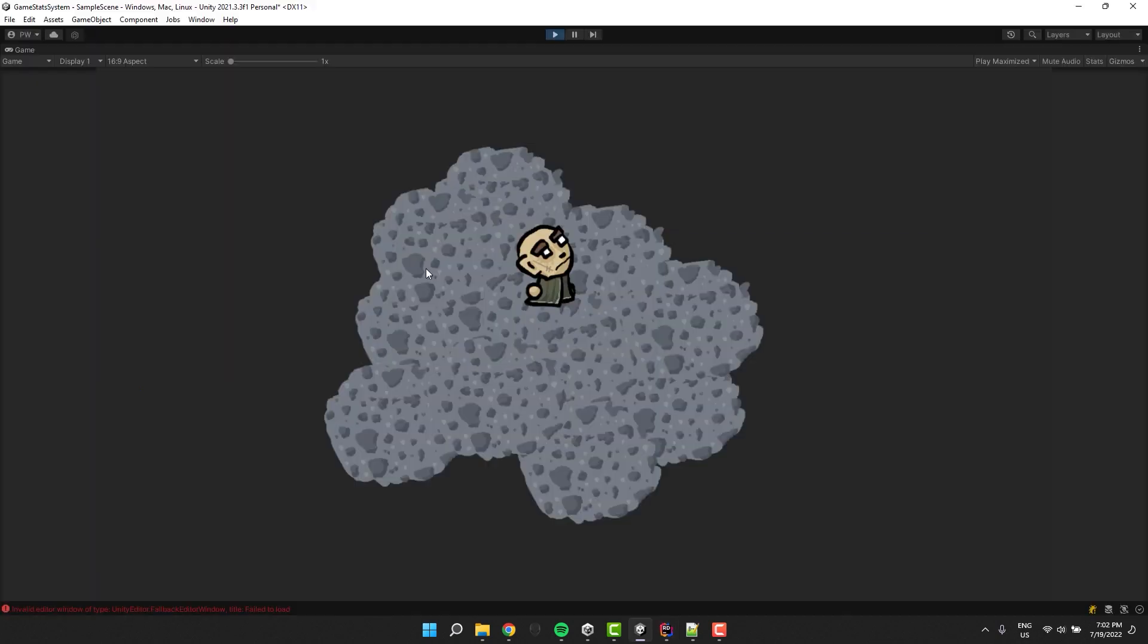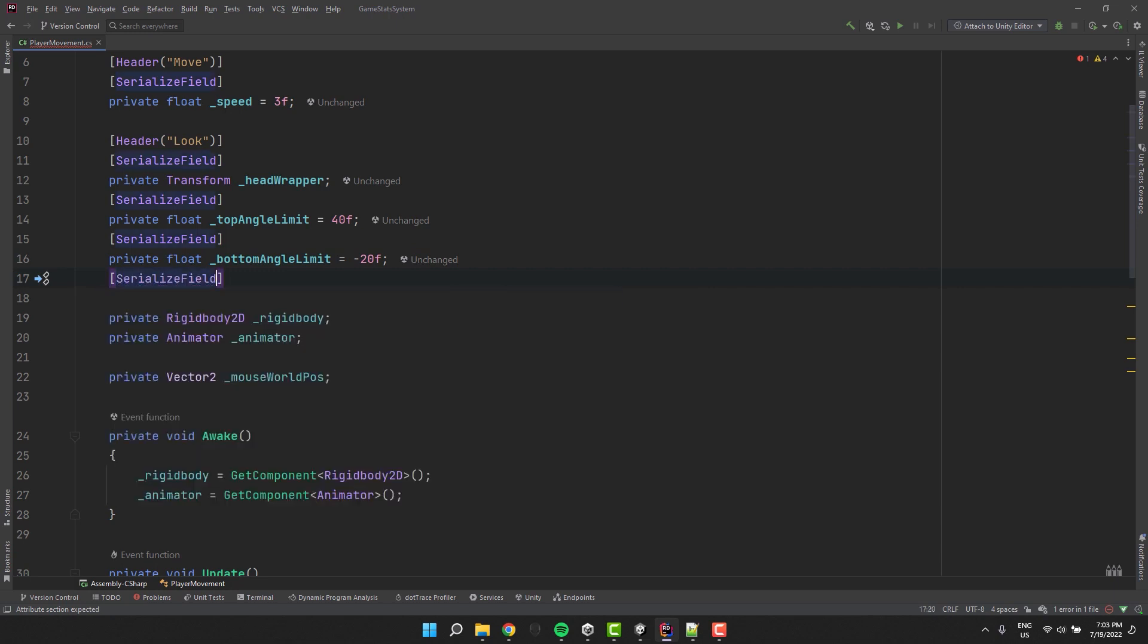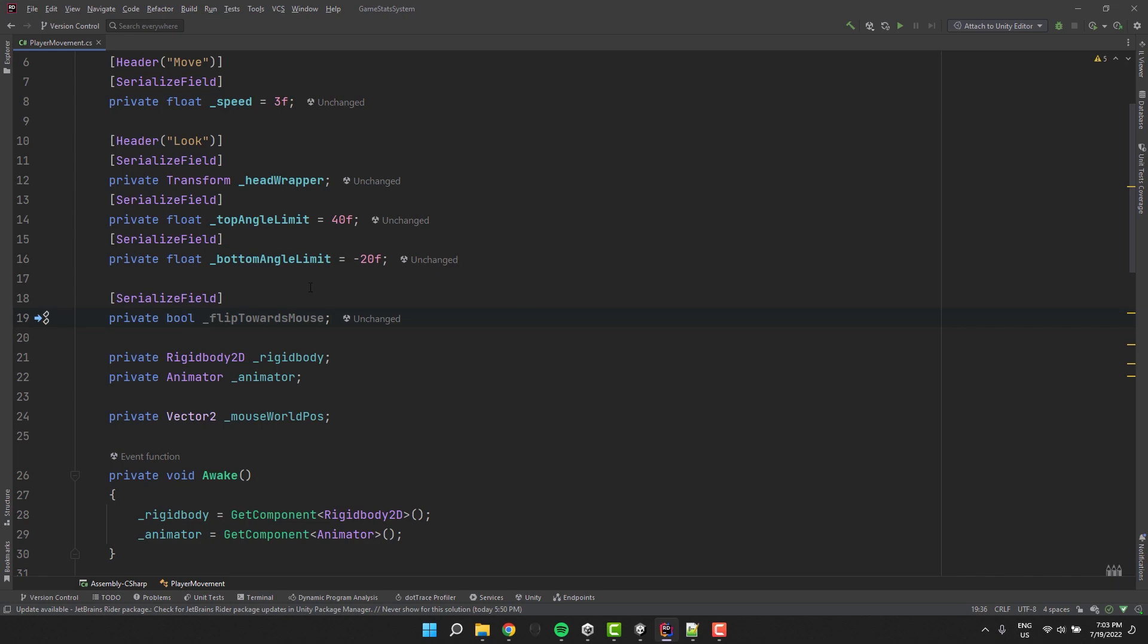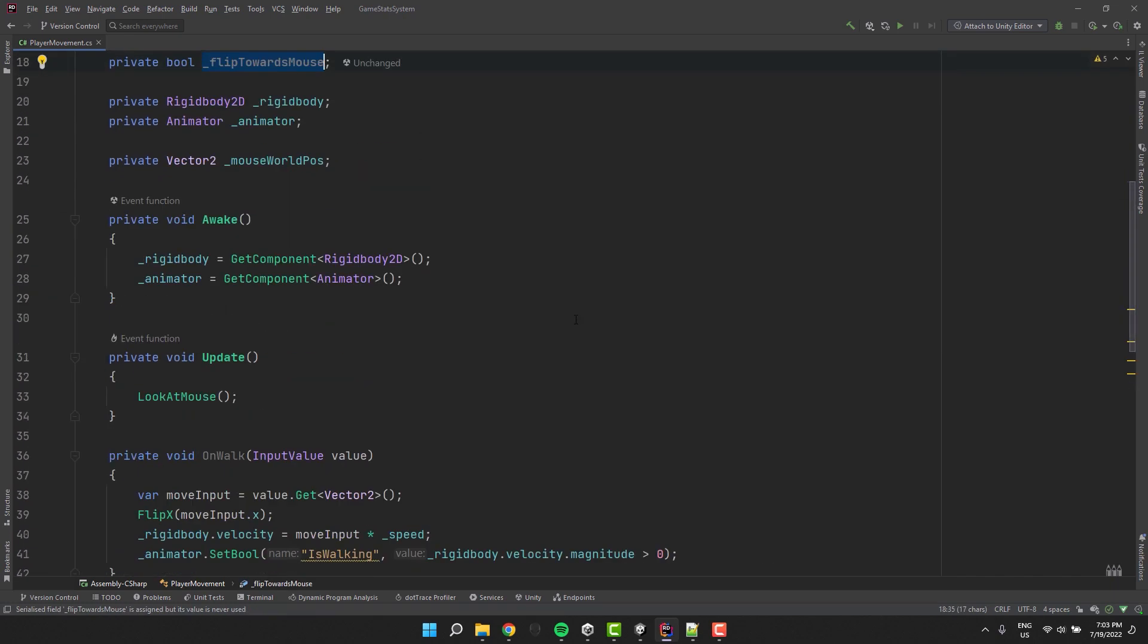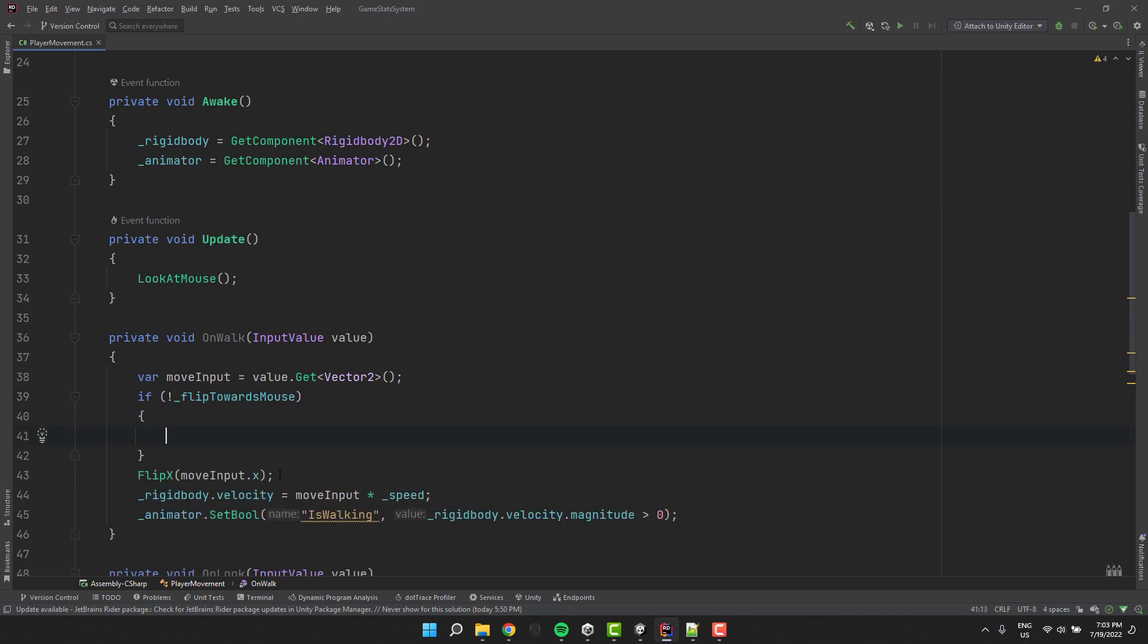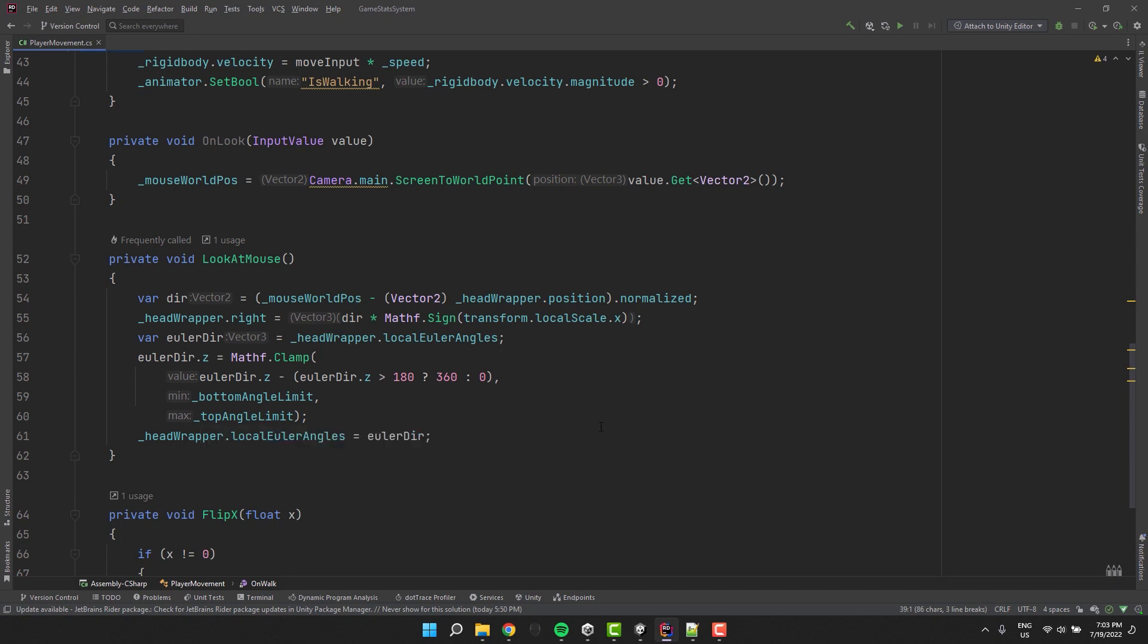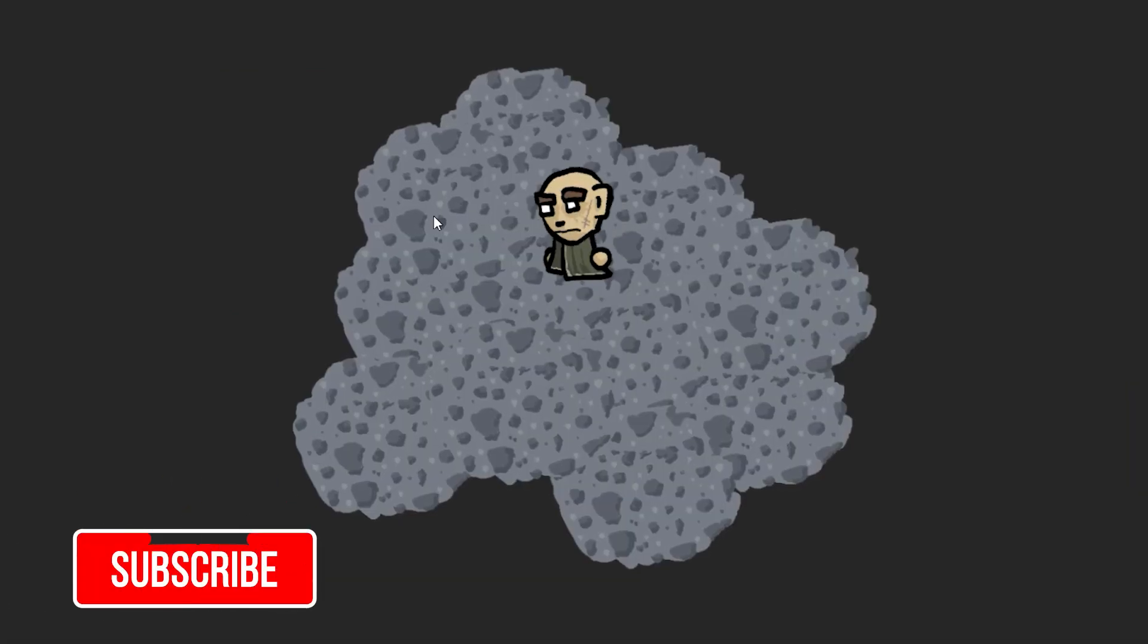Almost. You may prefer to flip the character based on the mouse position rather than the keyboard input. To add that option we add new variable of type boolean. Let's call it flip towards mouse. Then inside of our on-walk method let's call the flipX only if the variable is not set to true. And when it's set to true let's call our flipX method inside of the lookAtMouse method. And now we are truly done.